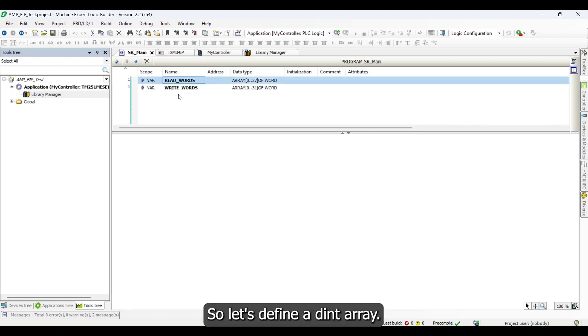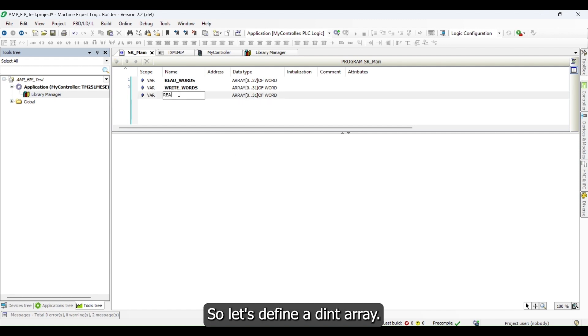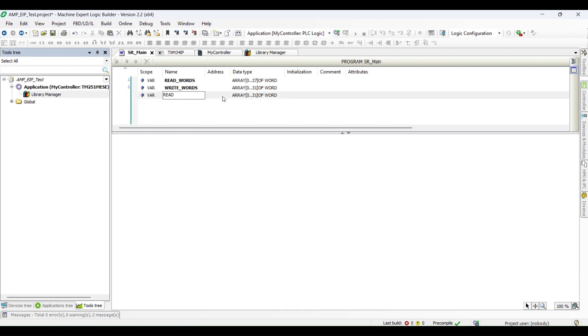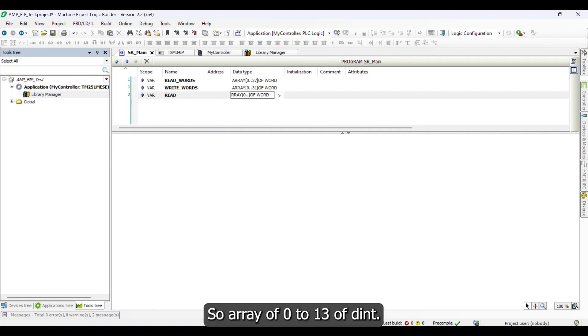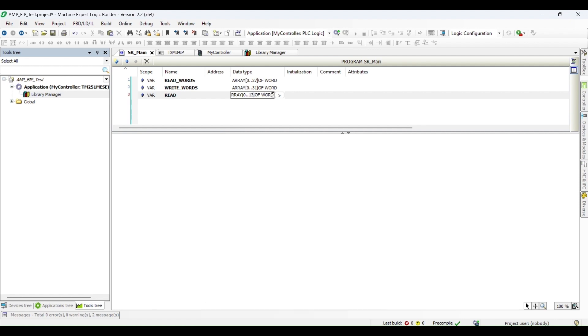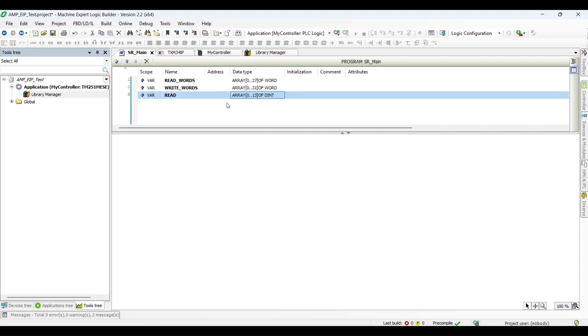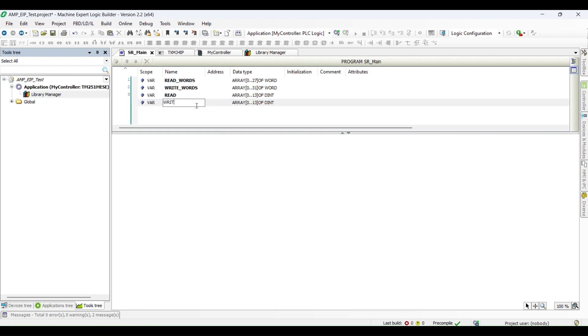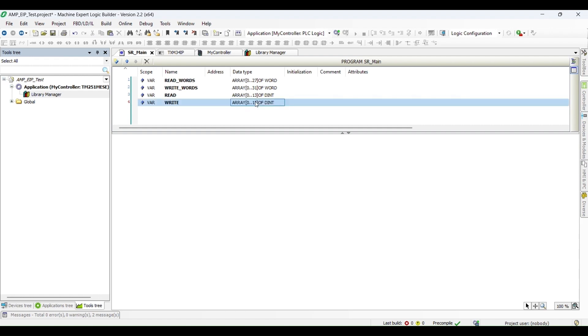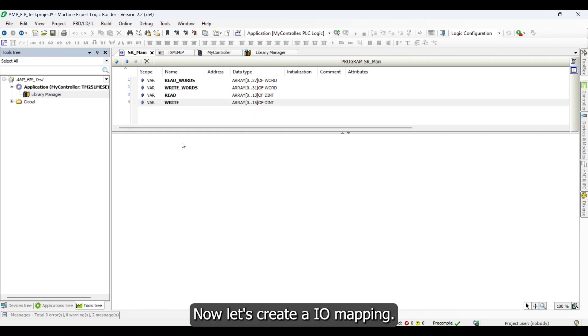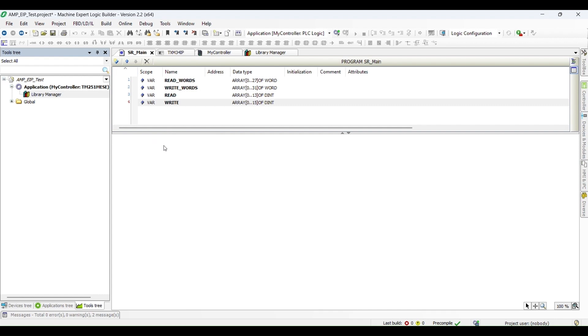So let's define a DINT array, array of 0 to 13 of DINT. DINT is 4 bytes and word is 2 bytes. So read and write of DINT. Now let's create an IO mapping.